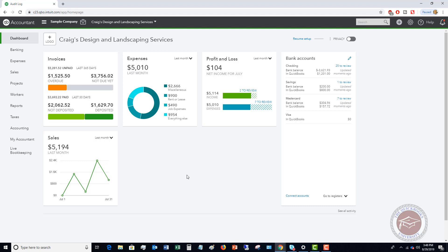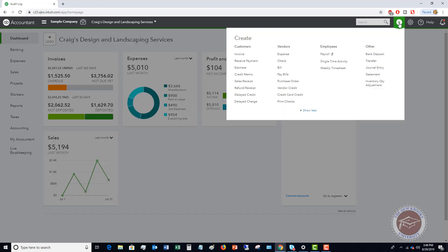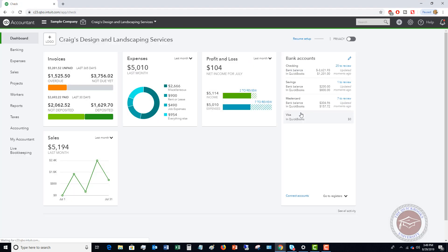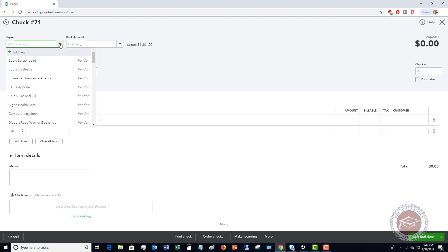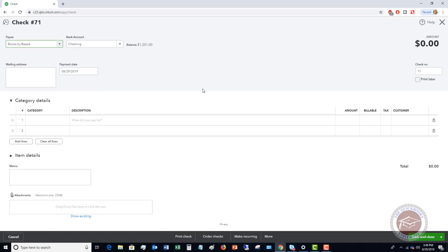Let's go through the basics here. First thing you're gonna do, go to the quick create menu, you're gonna go up to check, and it's gonna bring up the check form. It's pretty straightforward. You're going to choose the payee, so let's say this was Books by Bessie.